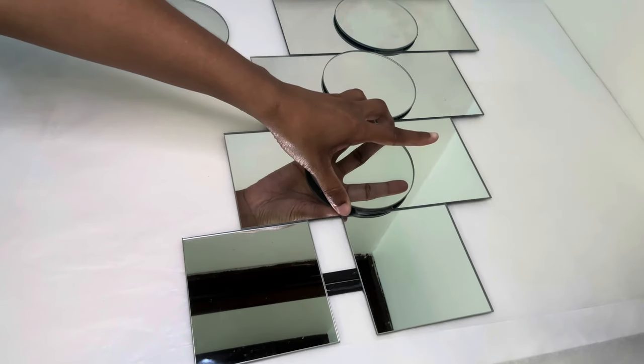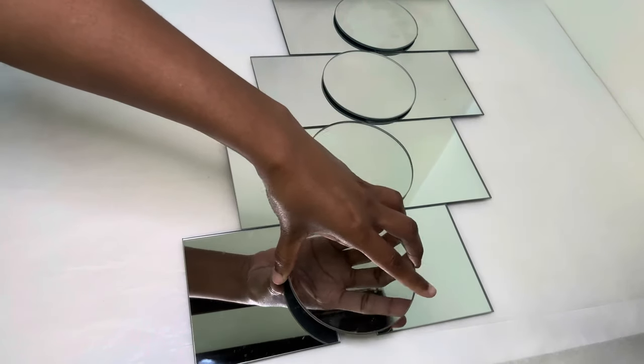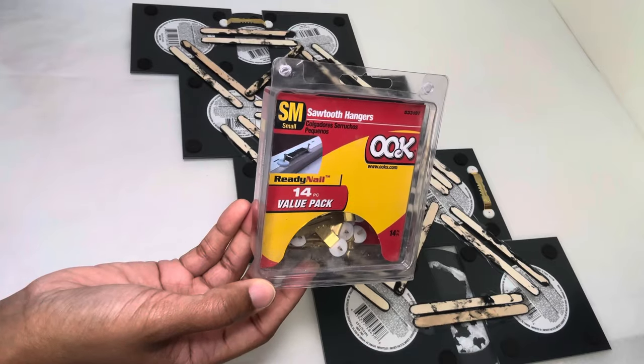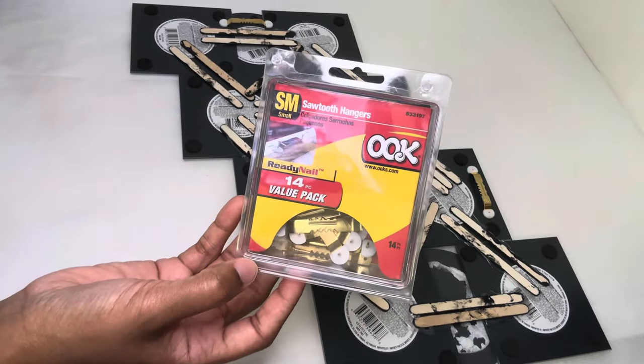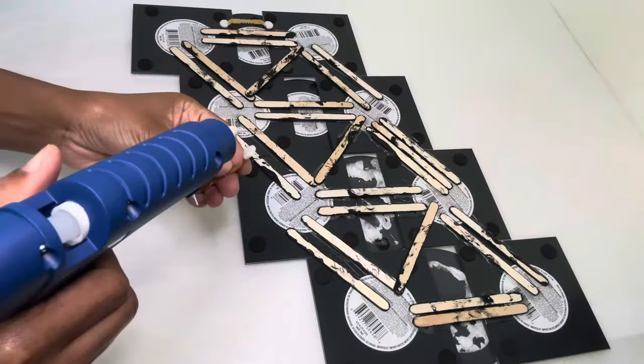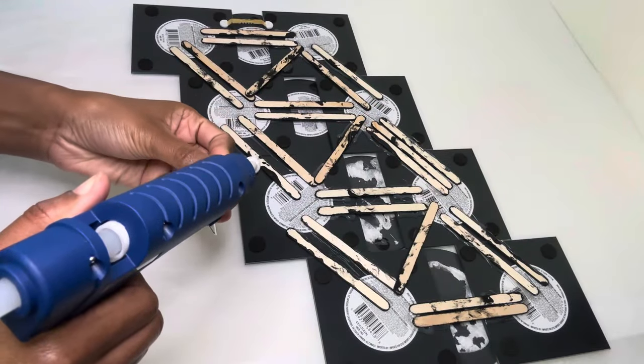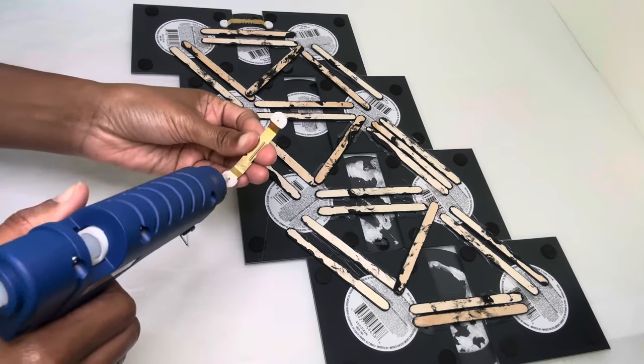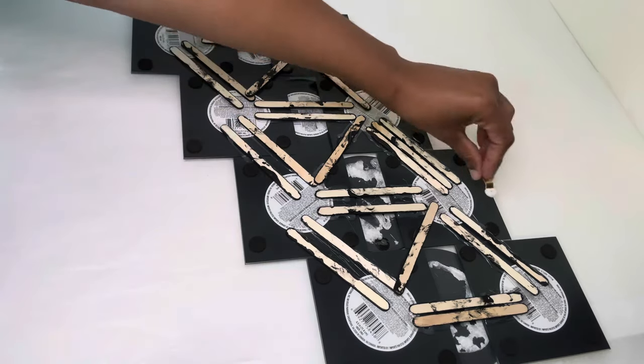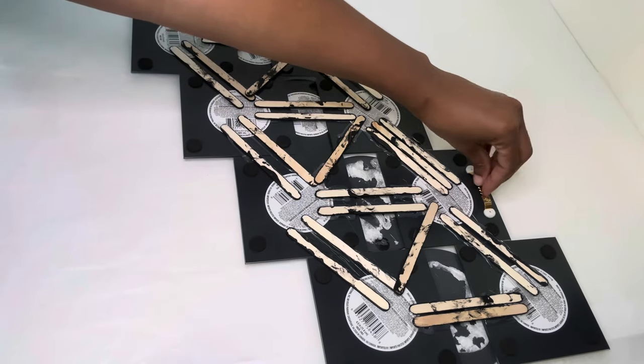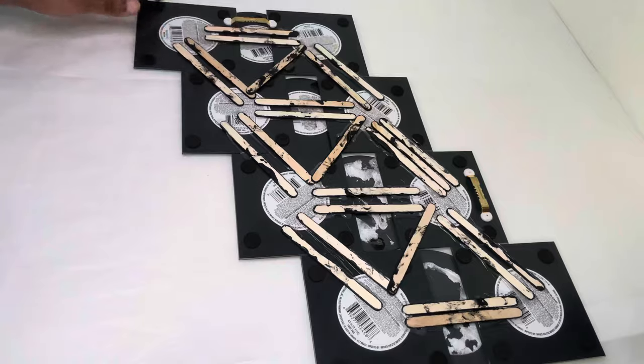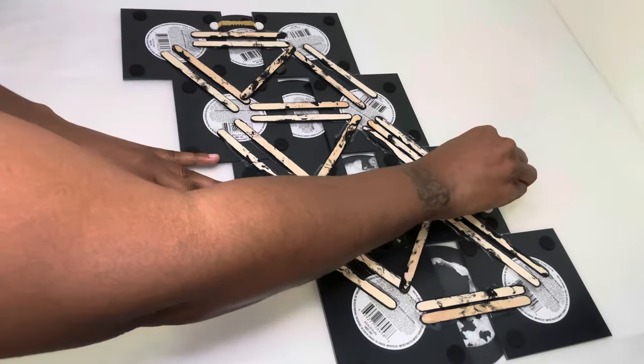I'm using two of these sawtooth hangers to hang my piece on the wall and I positioned them in two different places because you can get two different looks out of this mirror.